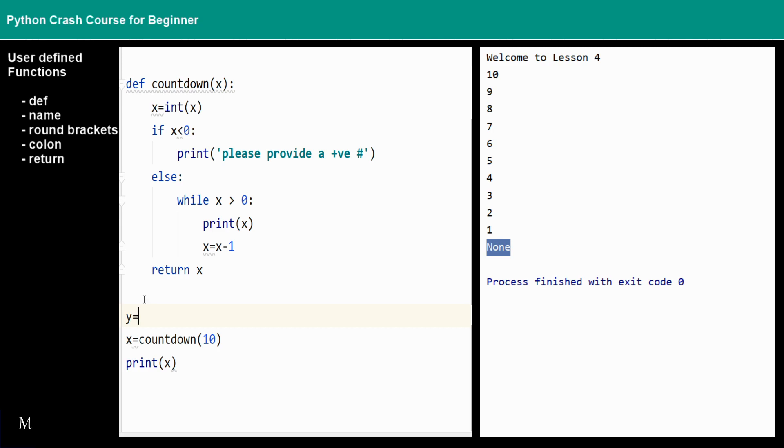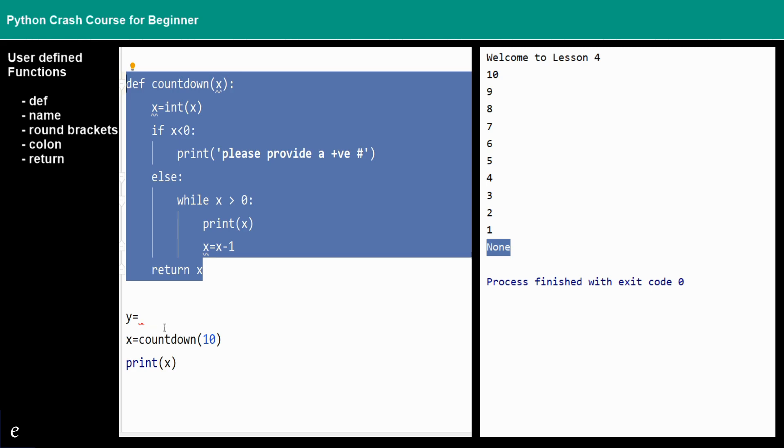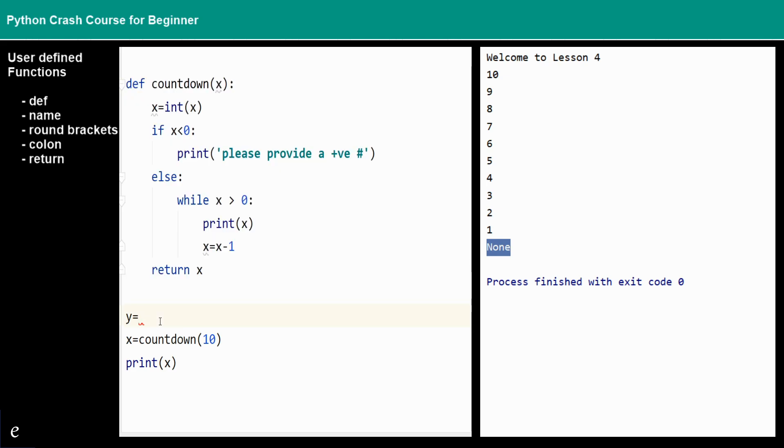Also, on the other hand, there's a global variable. If you set something outside this function, that is a global value or global variable. For example, y equals to 101, this is the global variable.